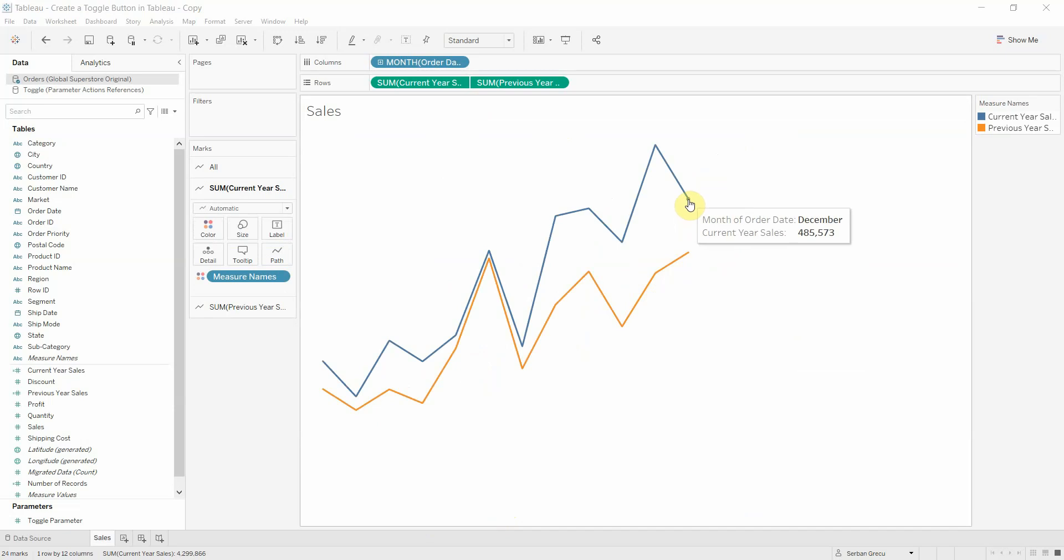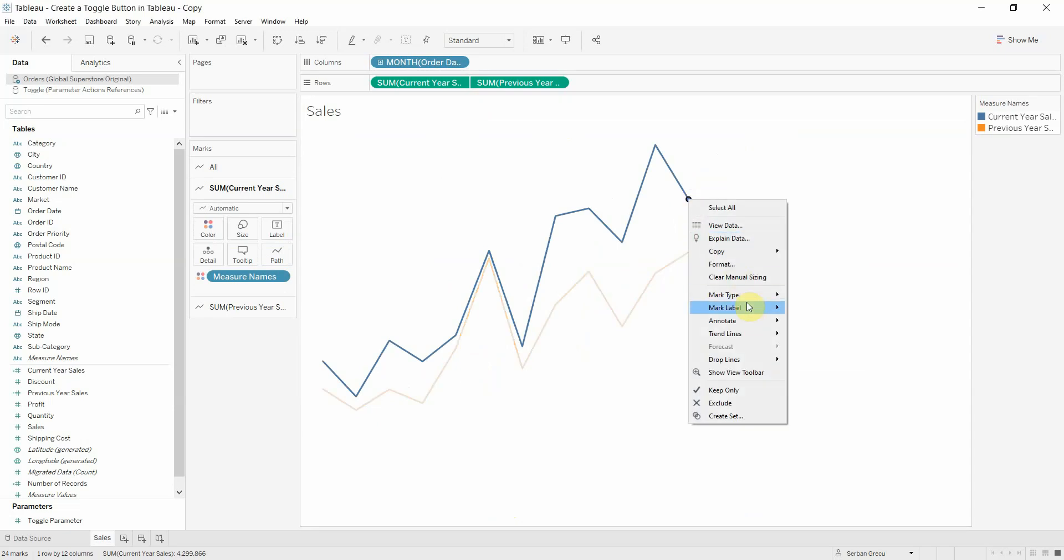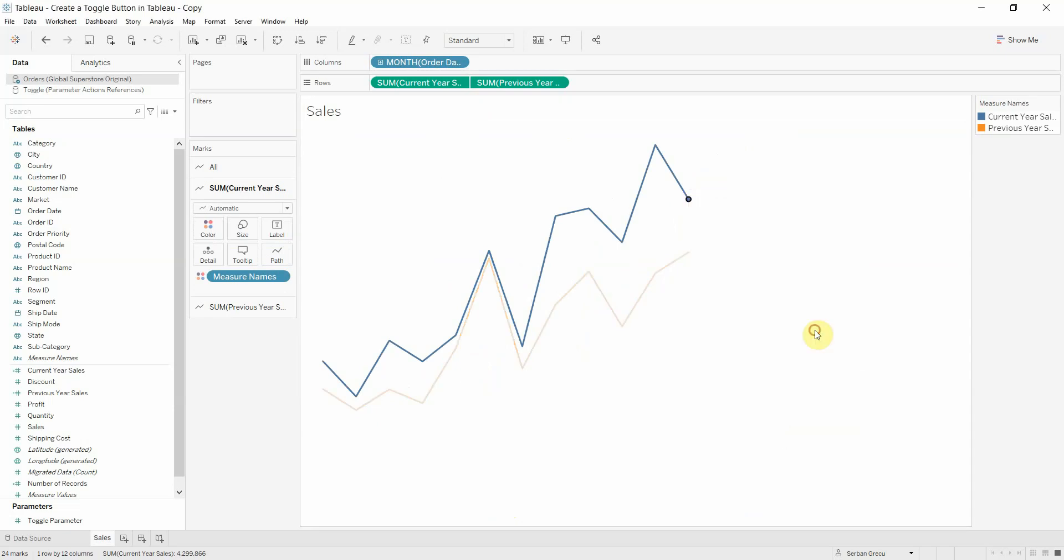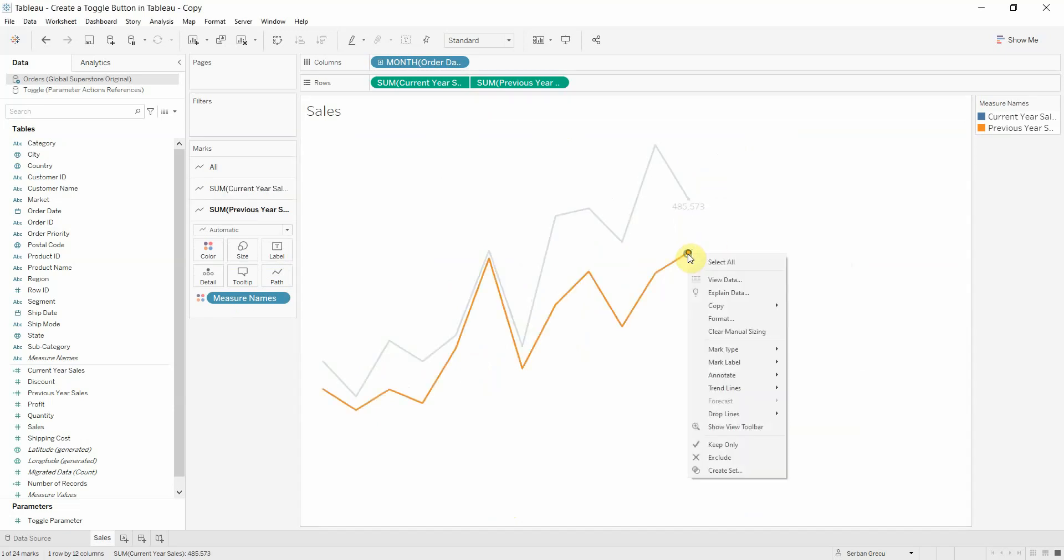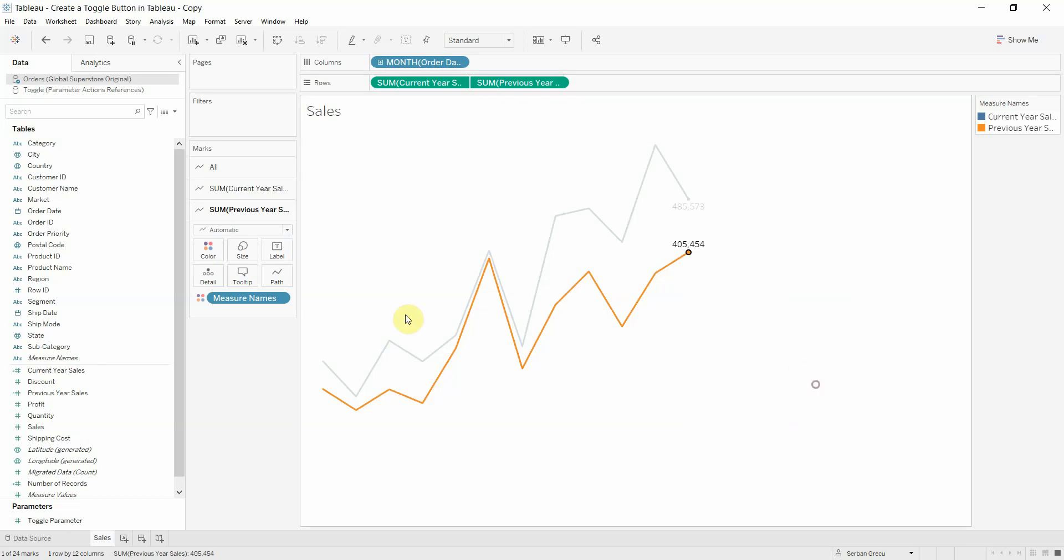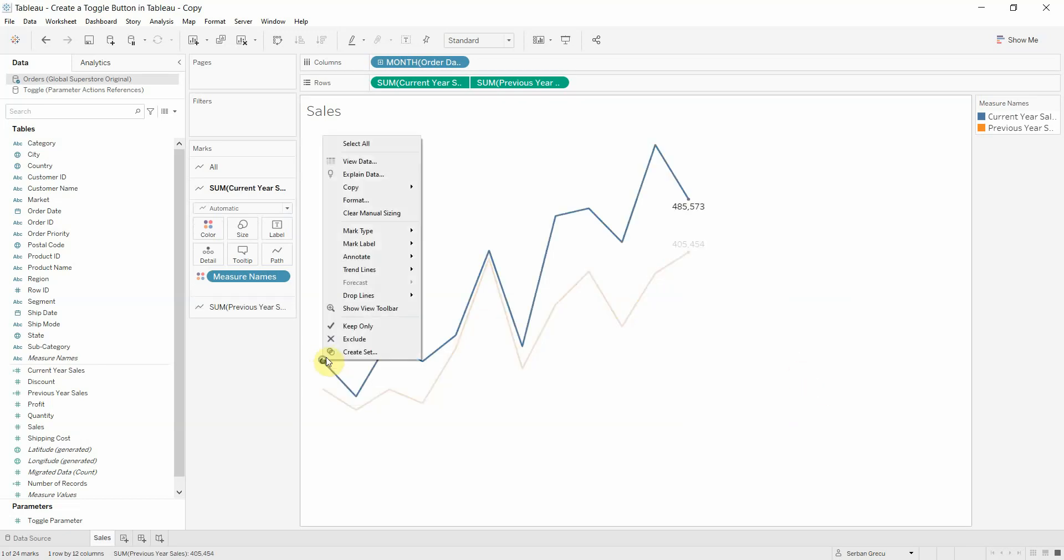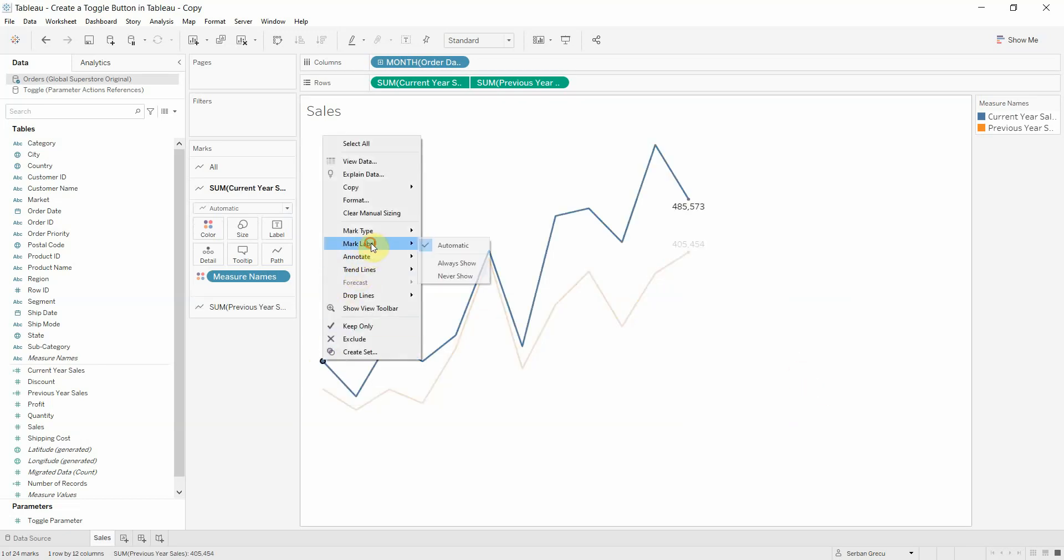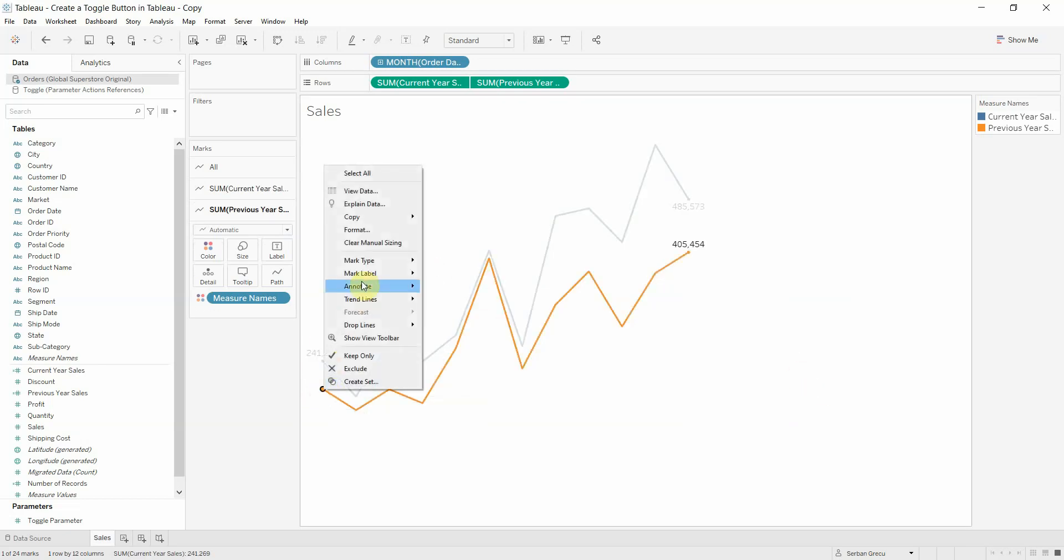For a better visualization, I suggest you add the mark labels at the beginning and at the end.